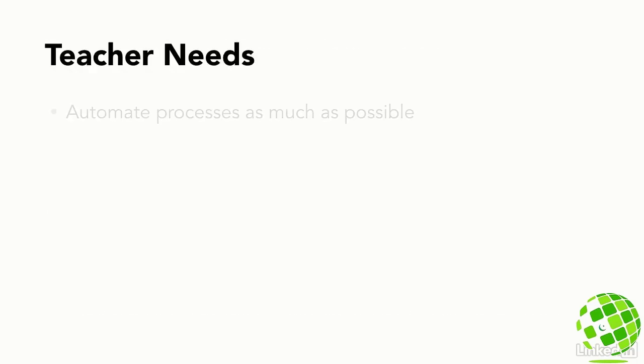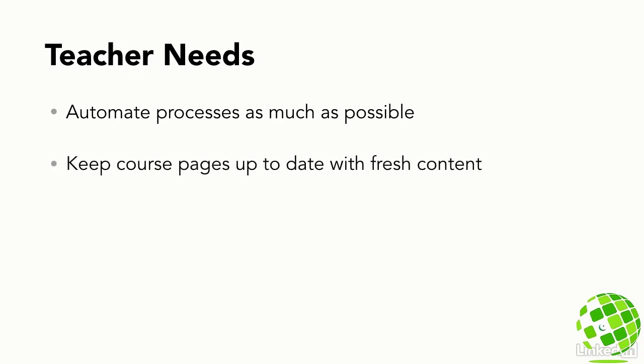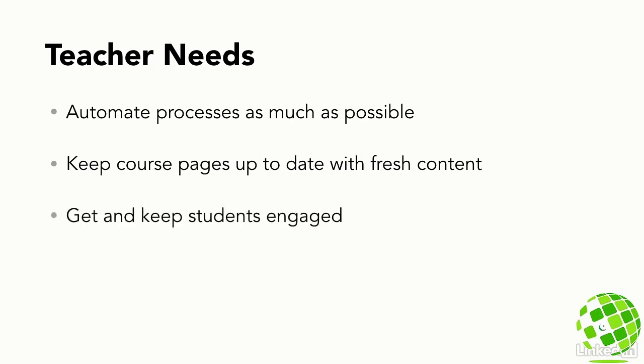For teachers, you likely need to make this process as automated and as painless as possible, since you're likely teaching multiple courses per term or semester. Keeping your course pages always up to date and flush with fresh new content is a great way to keep your students engaged with the course materials.